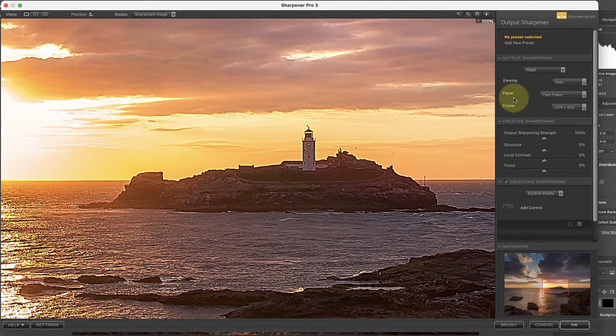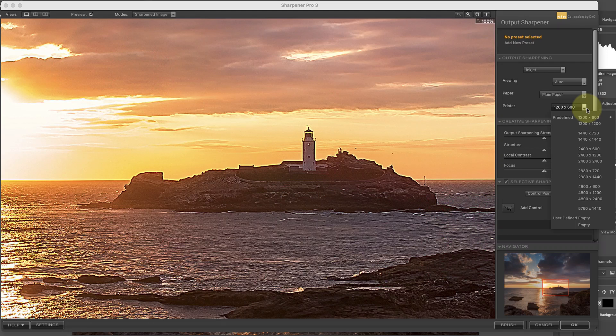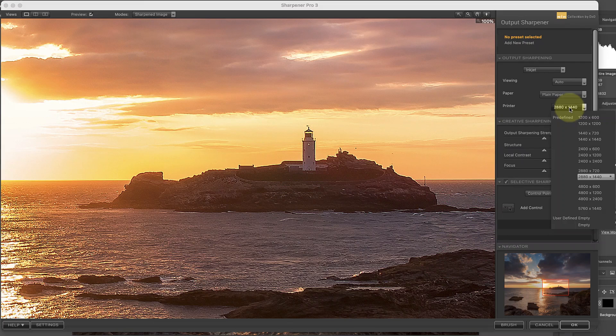The next option to set is the print resolution and this also affects the sharpness of the image. Lower resolution printing tends not to look as sharp as high resolution and so requires more sharpening. Watch what happens to the image when I change the resolution from 1200 by 600 to 2880 by 1440. Notice how the image receives less sharpening at the higher resolution settings.